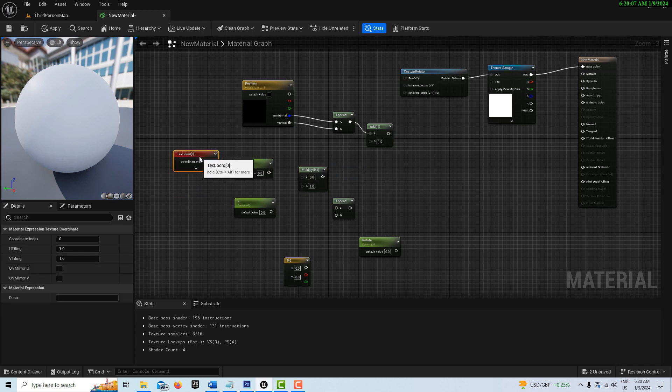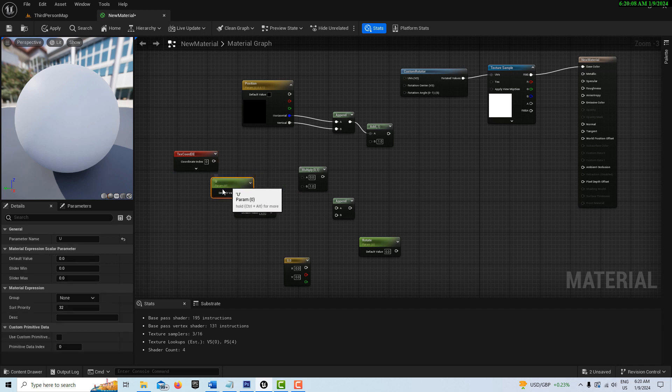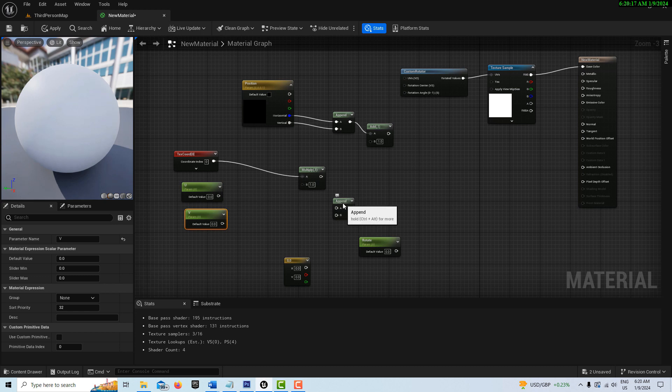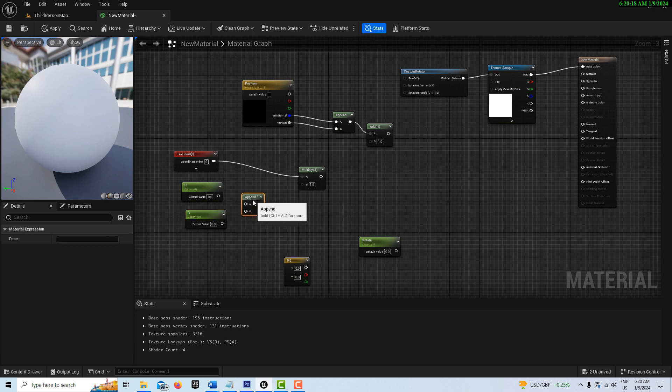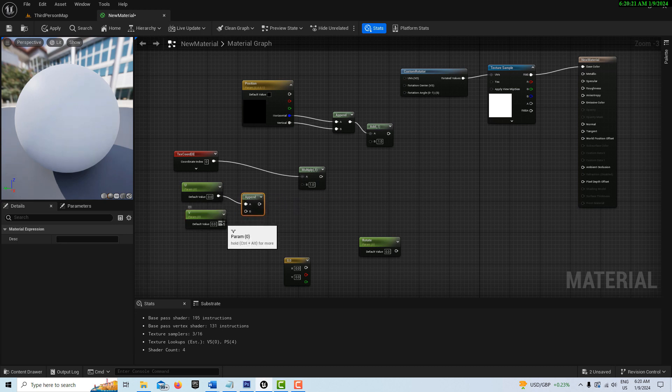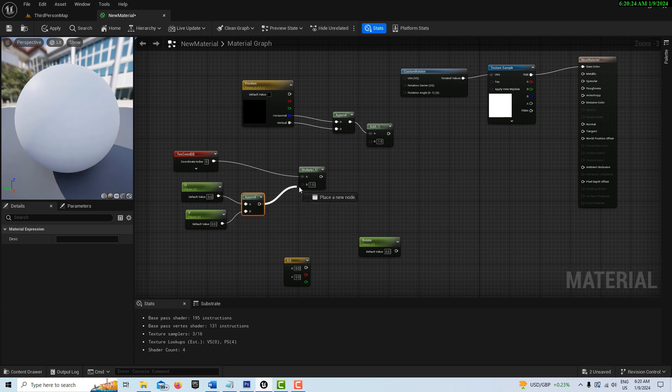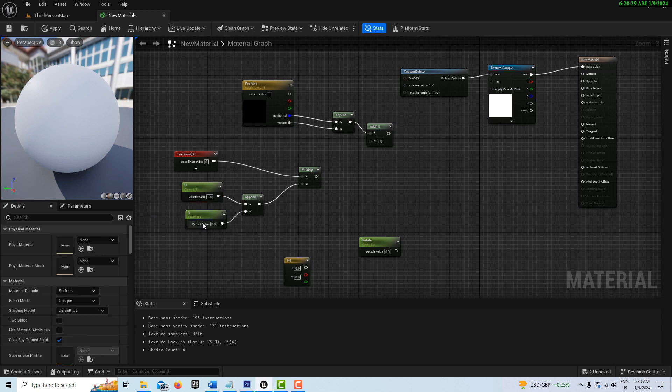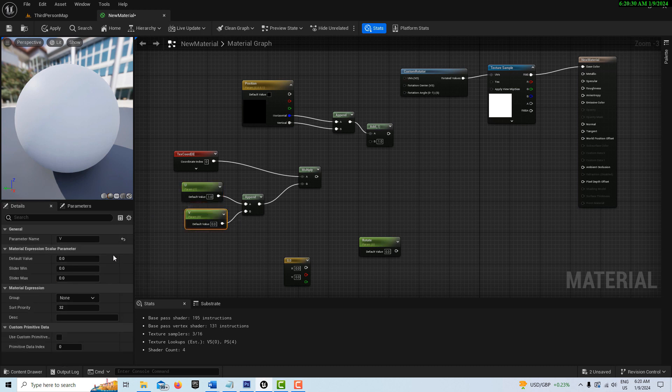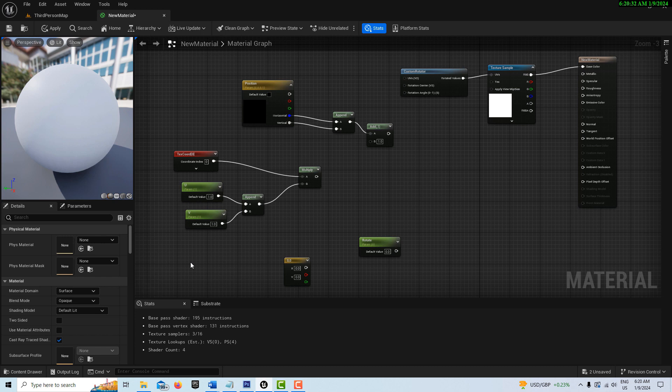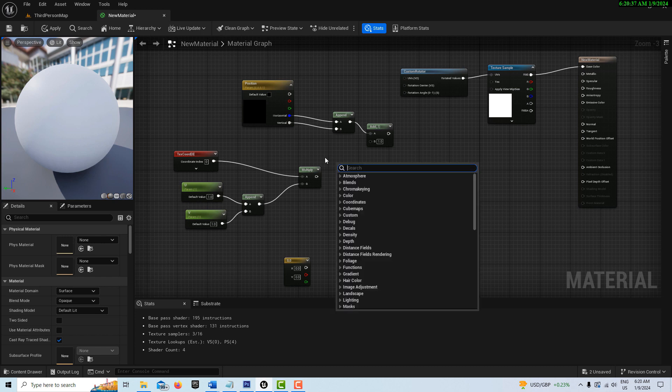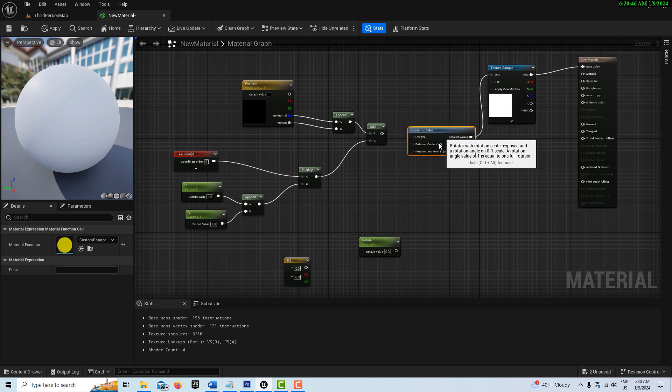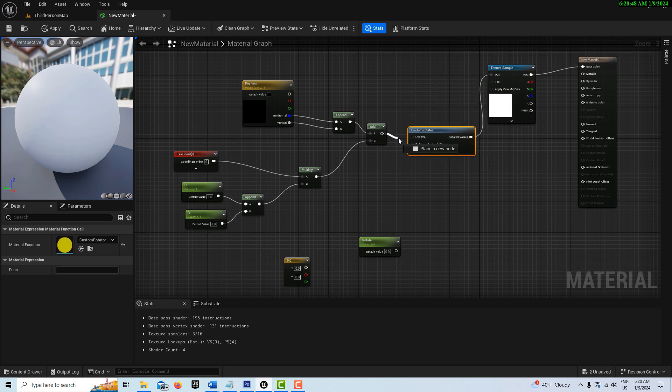This one is going to go into the multiply node, and these two are going to go into an append node here. Then into the multiply, like that. On here, we do need to set an initial value of 1, and on the V, set an initial value of 1. The multiply will go into the add here. Now if I pull this down, this is simply going to plug into here.